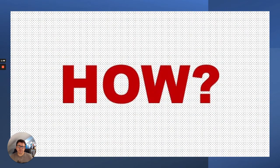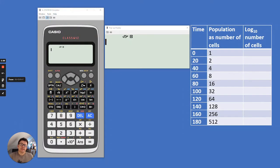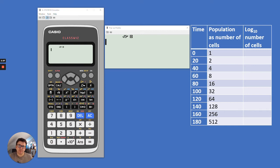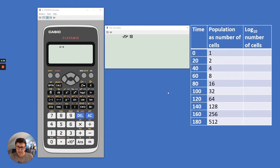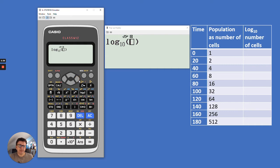How do we work out the log10 scale? I'm going to show you with a calculator. Here we have a Casio ClassWiz — this is my preferred calculator, though there are lots of others that will do exactly the same thing. On the right you can see the population, the number of cells over time, and then the log10 number of cells. To work out the log10 number, you press the log button, then 10, then the right arrow button, then put in the population as a number. In this case it's 1, and that equals zero — yep, zero there we go.